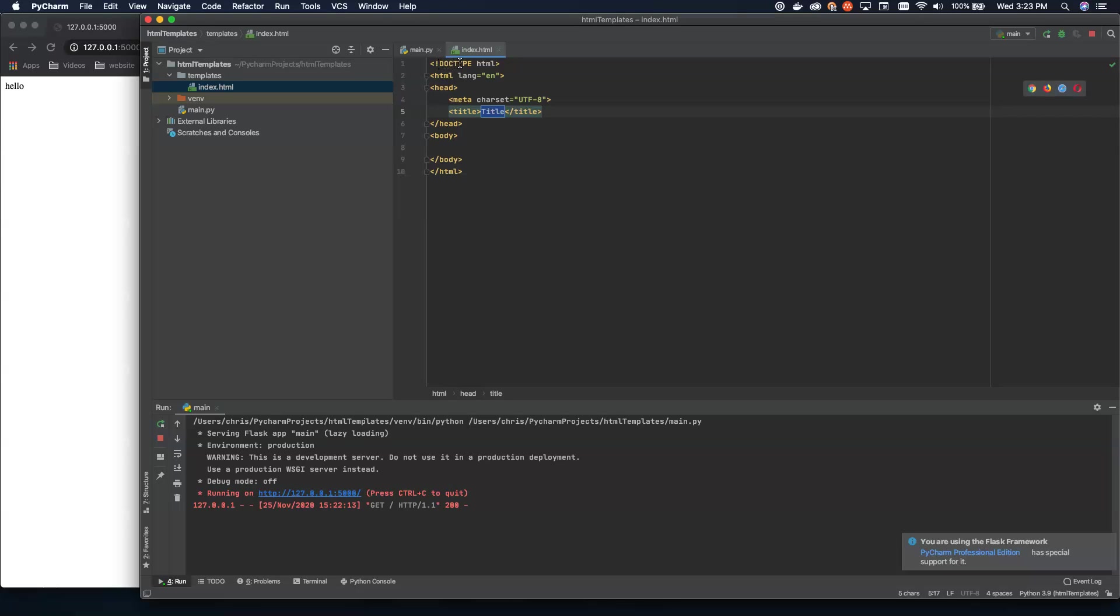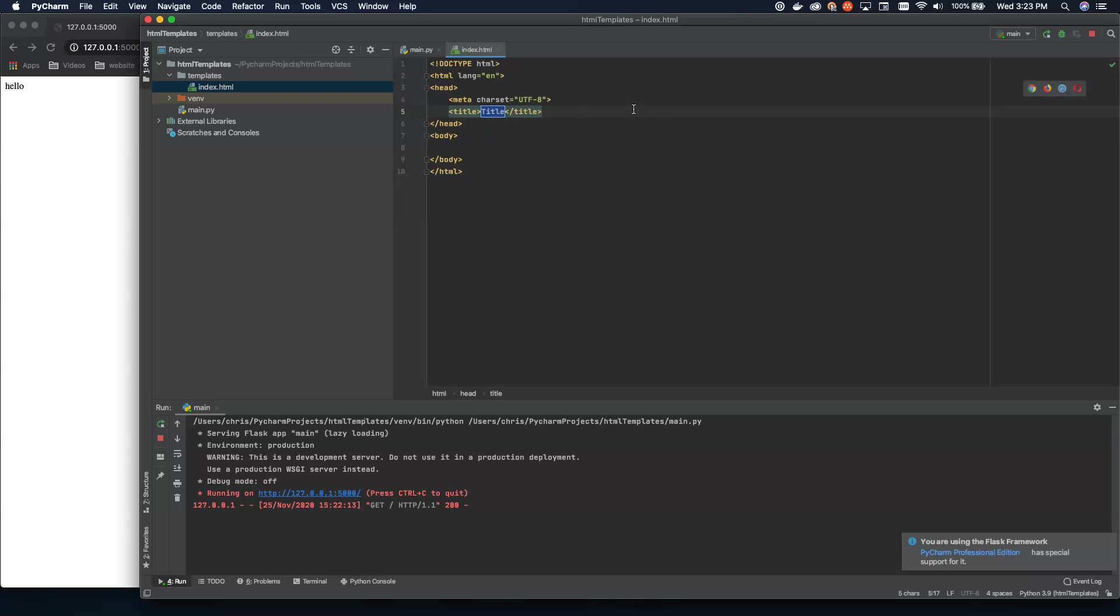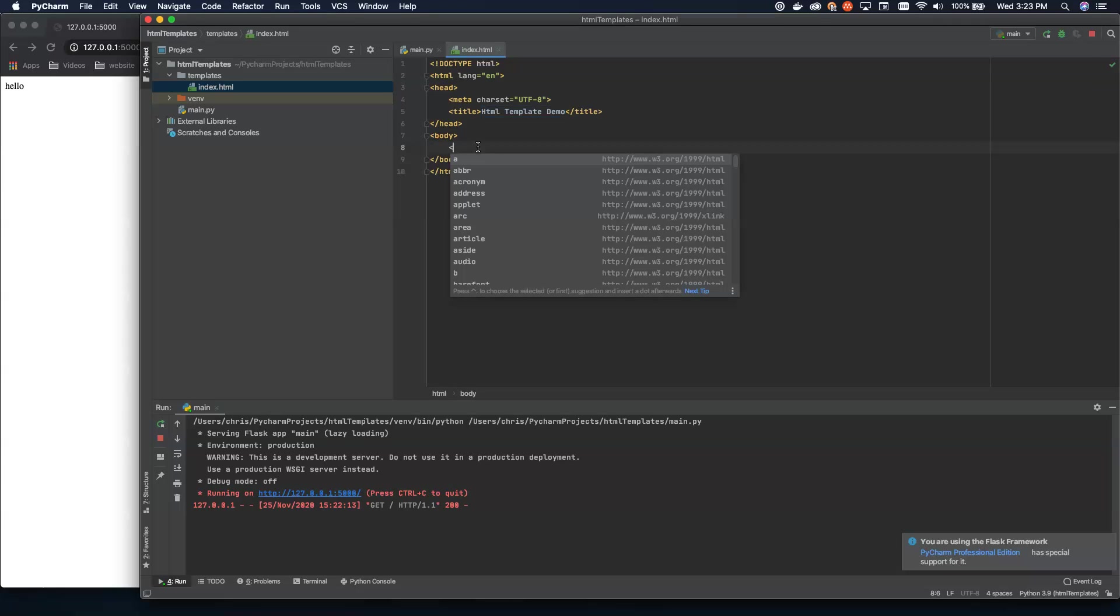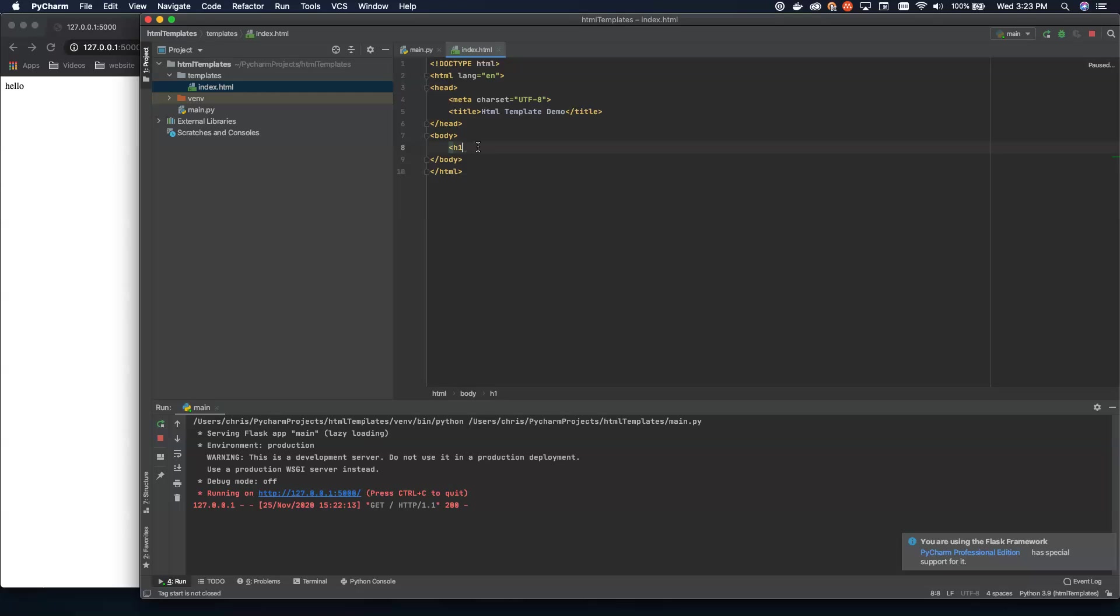So we're going to create doc type HTML. This is how we define an HTML5 document, as well as the English language as what we're doing and UTF-8 as our character set. Now, let's go ahead and change the title. Let's just call this HTML template demo. And then down here in the body, what I'm going to do is put a static header. And I'm going to say, this is a rendered page.